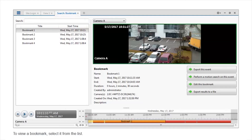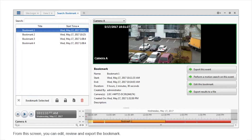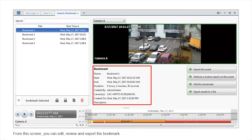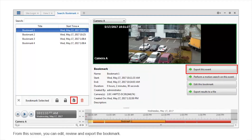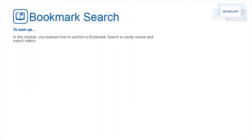To view a bookmark, select it from the list. From this screen, you can edit, review, and export the bookmark. To sum up, in this module you'll learn how to perform a bookmark search to easily review and export videos.